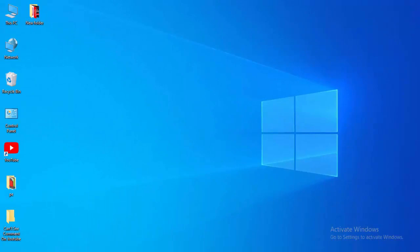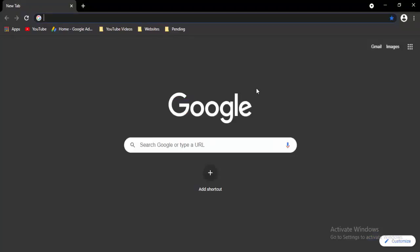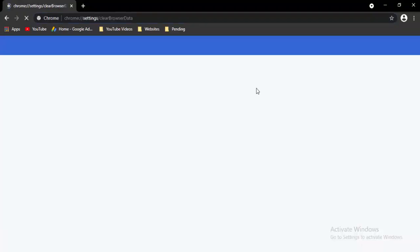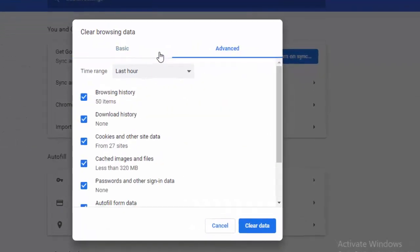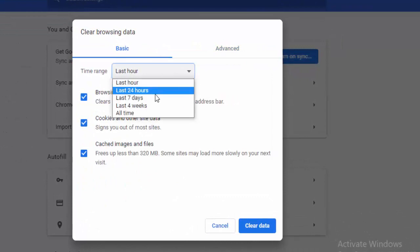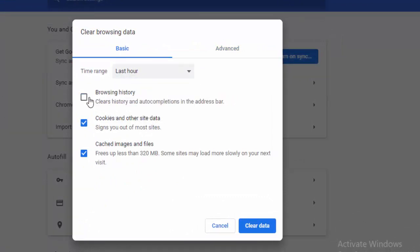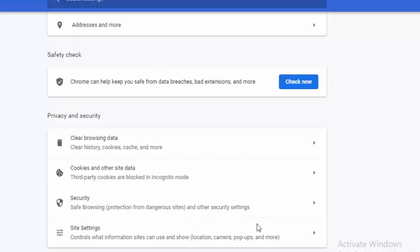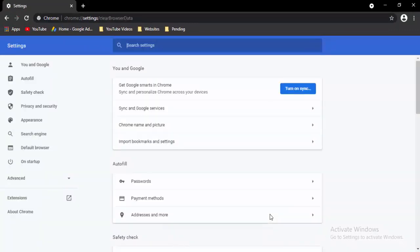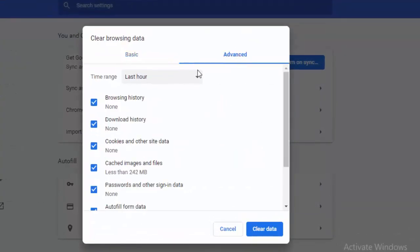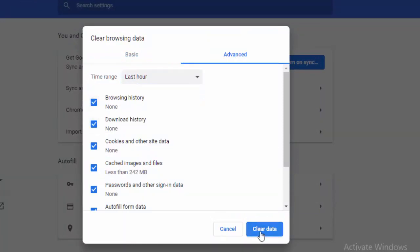Next, go to your browser and press Ctrl+Shift+Delete. You will see two options: Basic and Advanced. First select Basic, choose the time range, select the contents, and select Clear Data. Then press Ctrl+Shift+Delete again, go to Advanced, select the time range, select the contents, and select Clear Data.